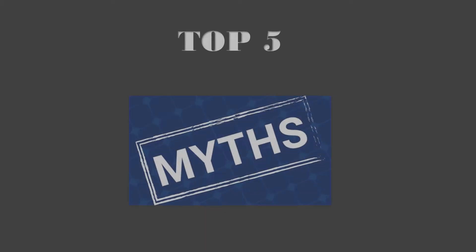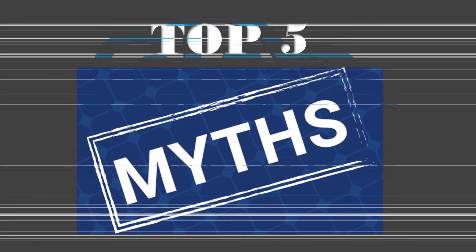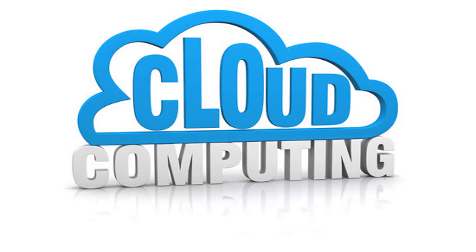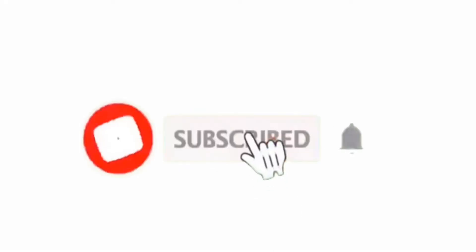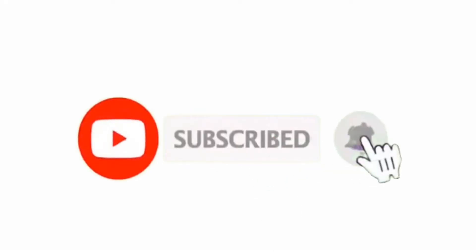Hey guys, in today's video we will be talking about the top five myths of cloud computing. But before that, if you have not subscribed to my channel yet, make sure to subscribe and hit that notification bell as it will be really helpful. Now let's go further and take a look at these myths one by one.